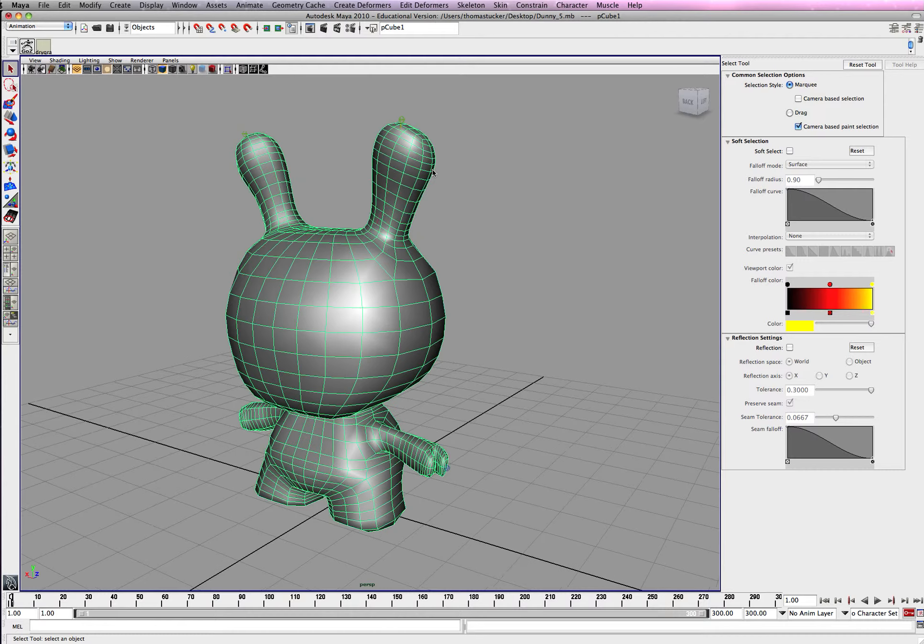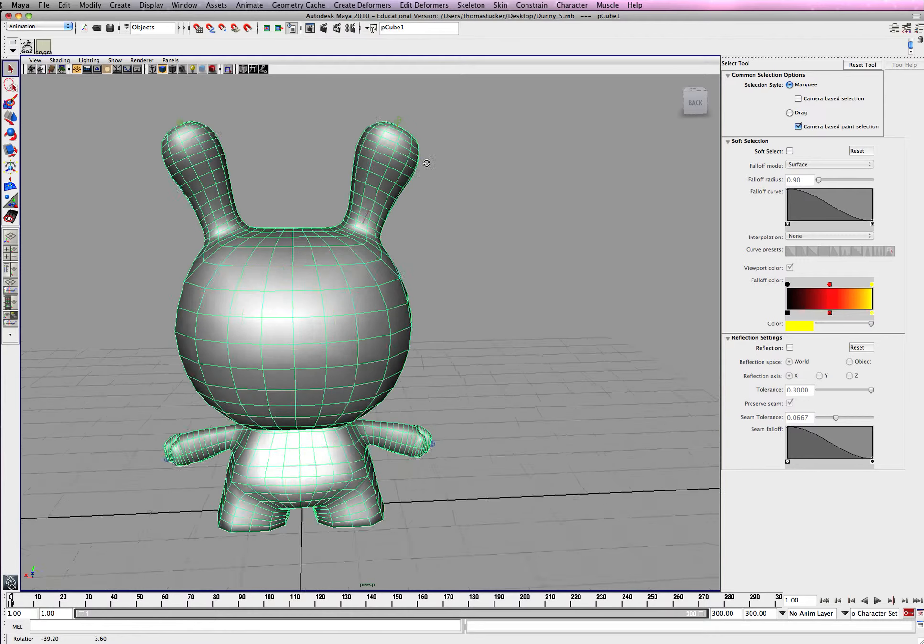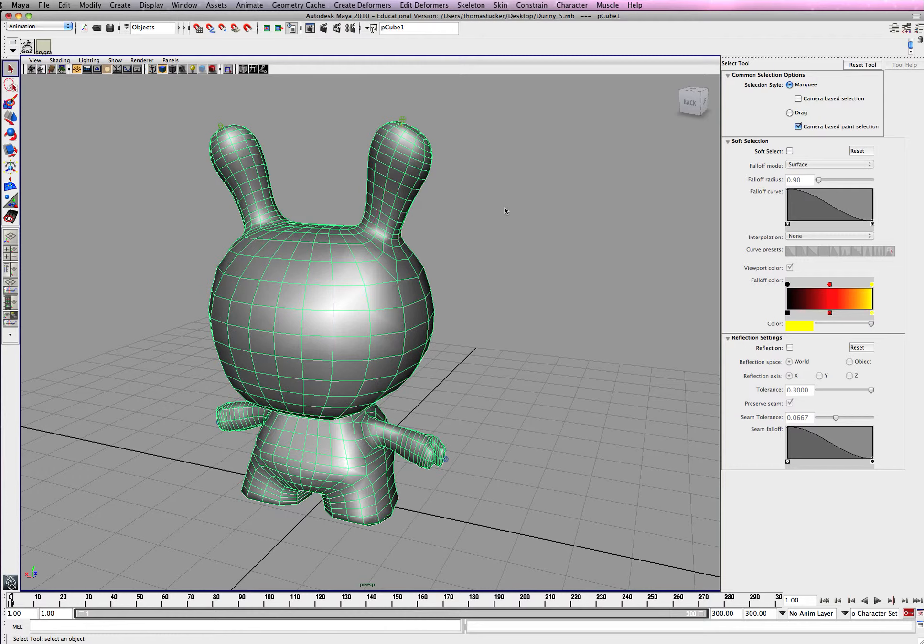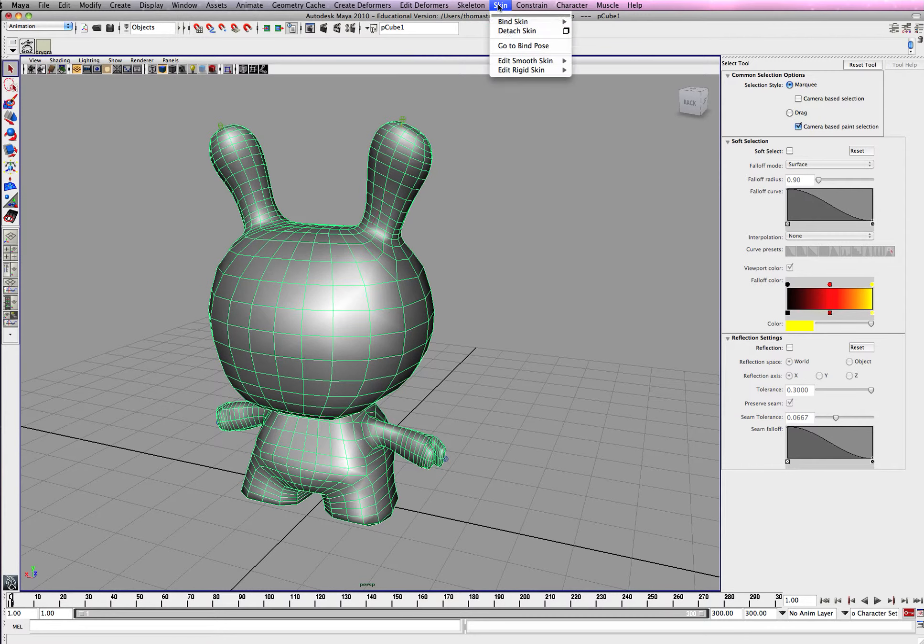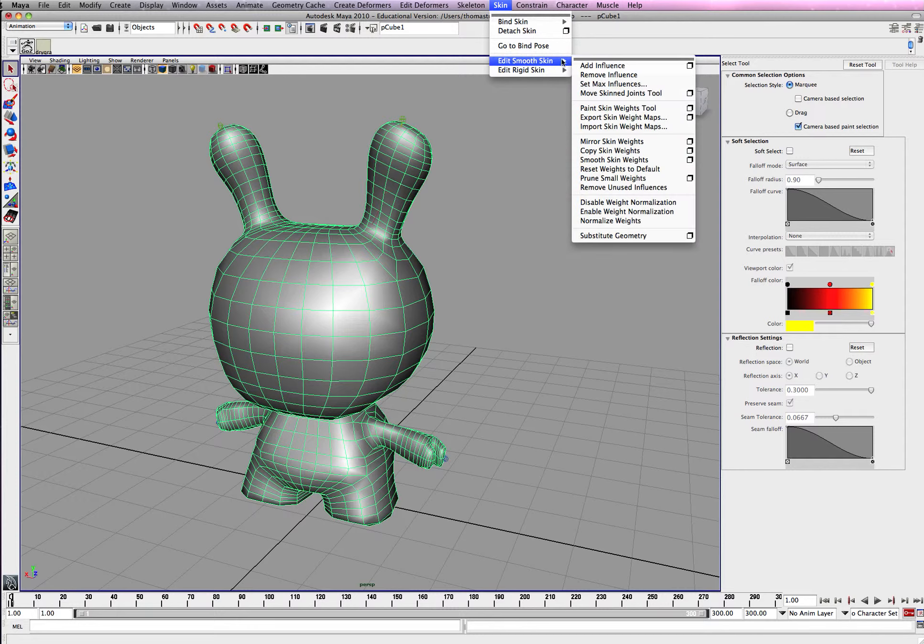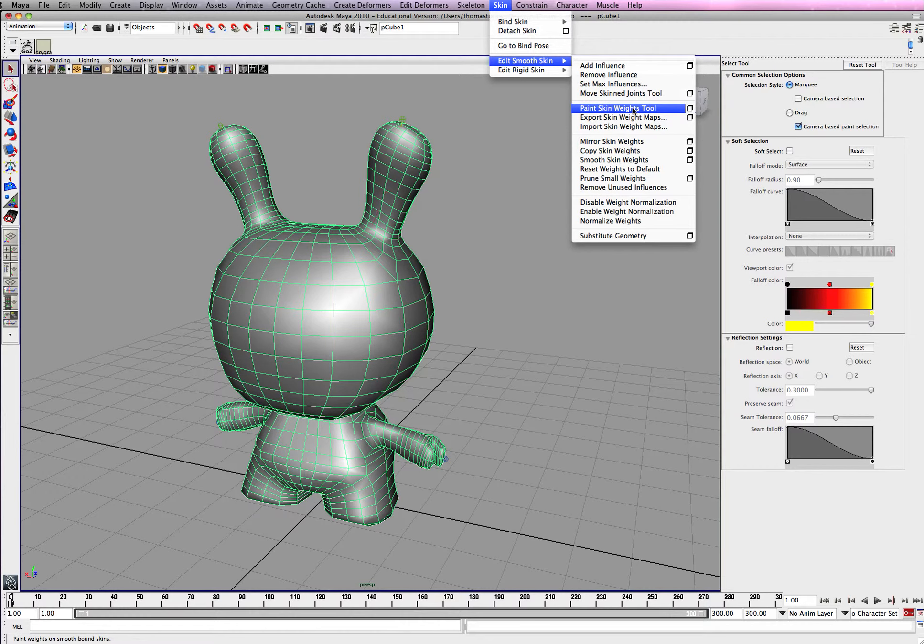Have your outer skin selected and make sure your skeleton is binded to the mesh. So we'll go to skin, edit, and I'm not sure why I couldn't see that I was doing it. So you can go to paint weight tools and make sure you go to the dialog box.